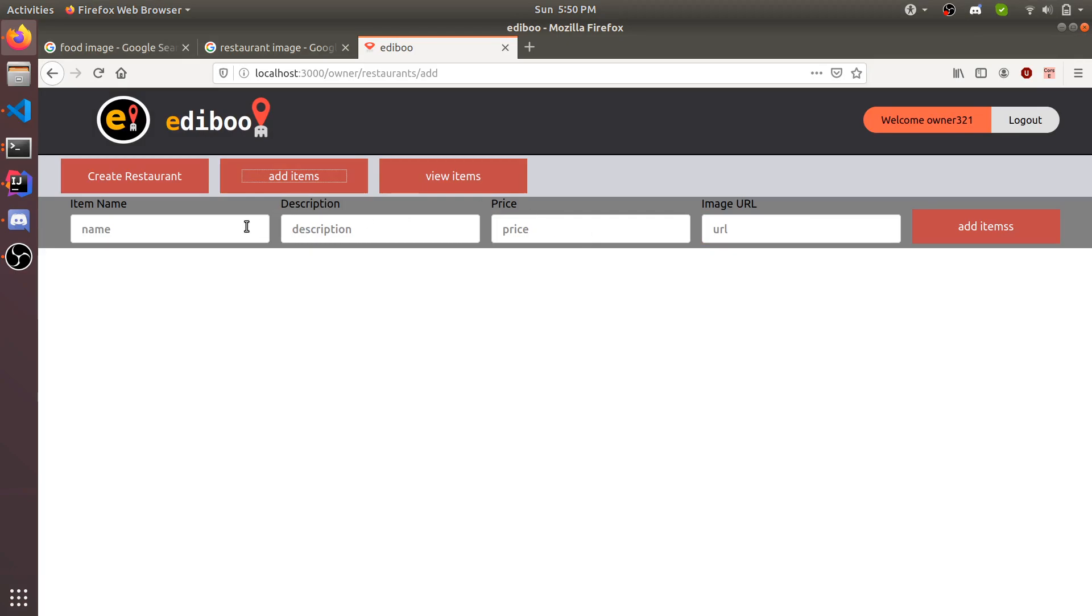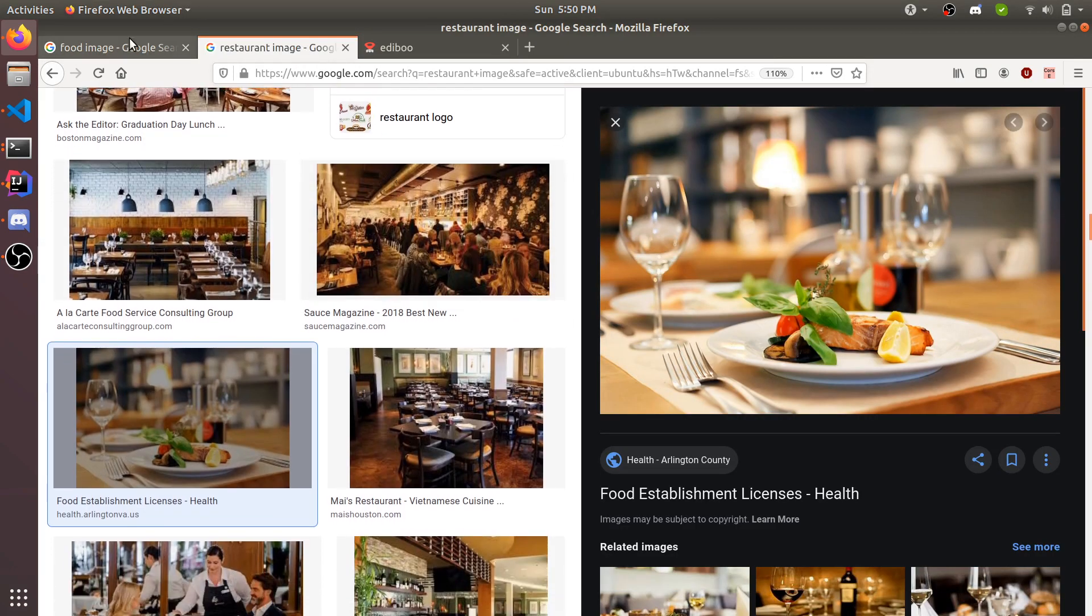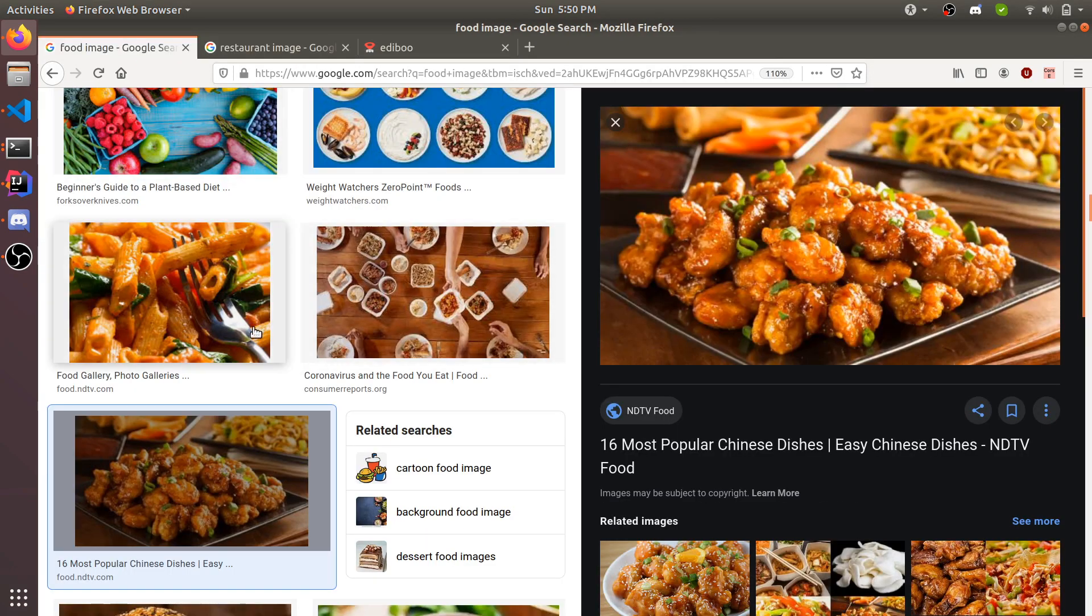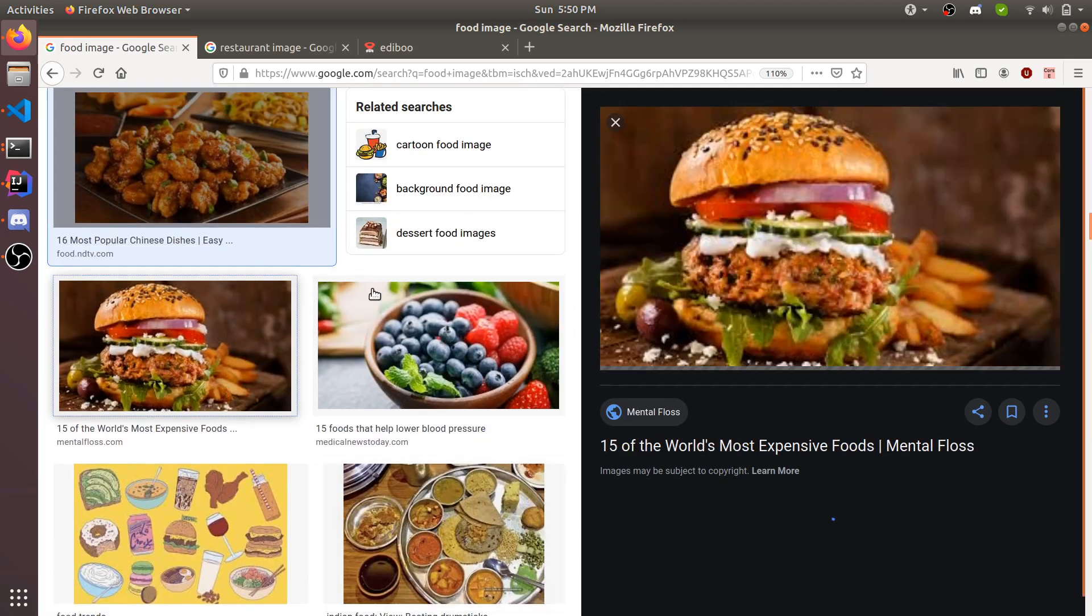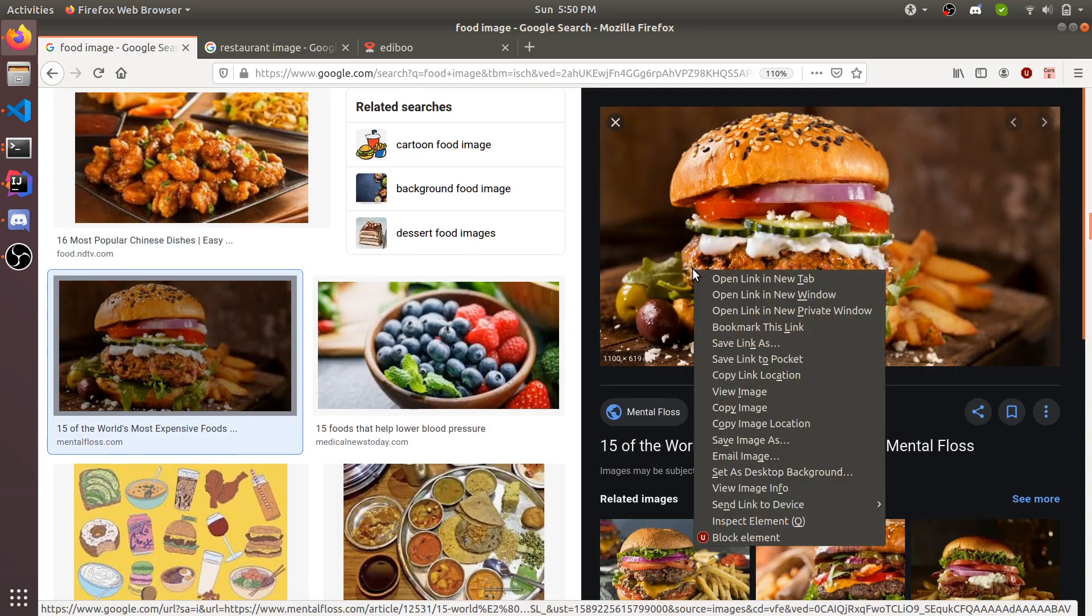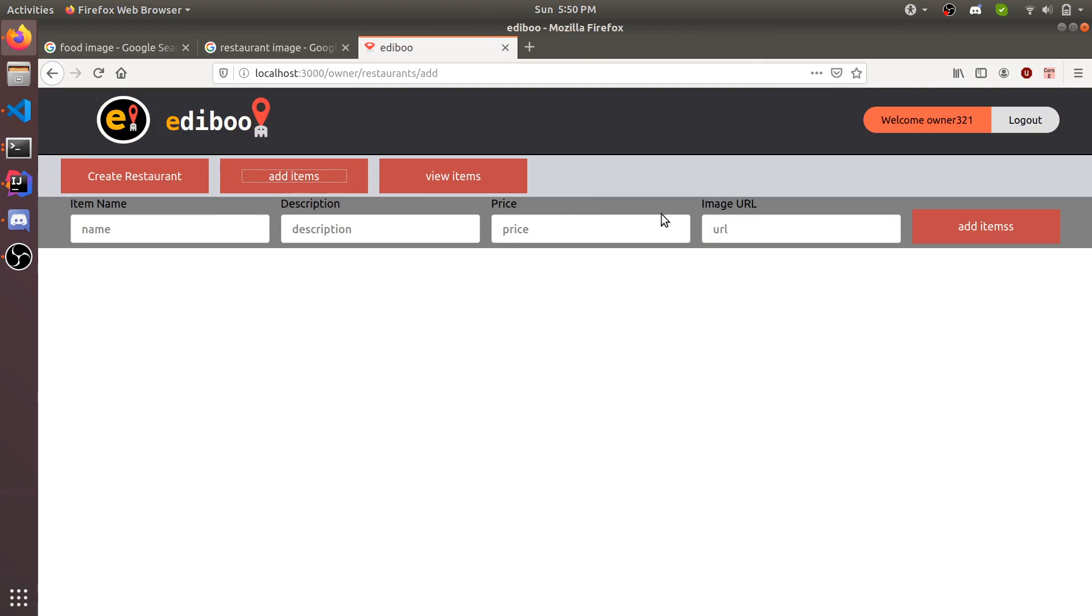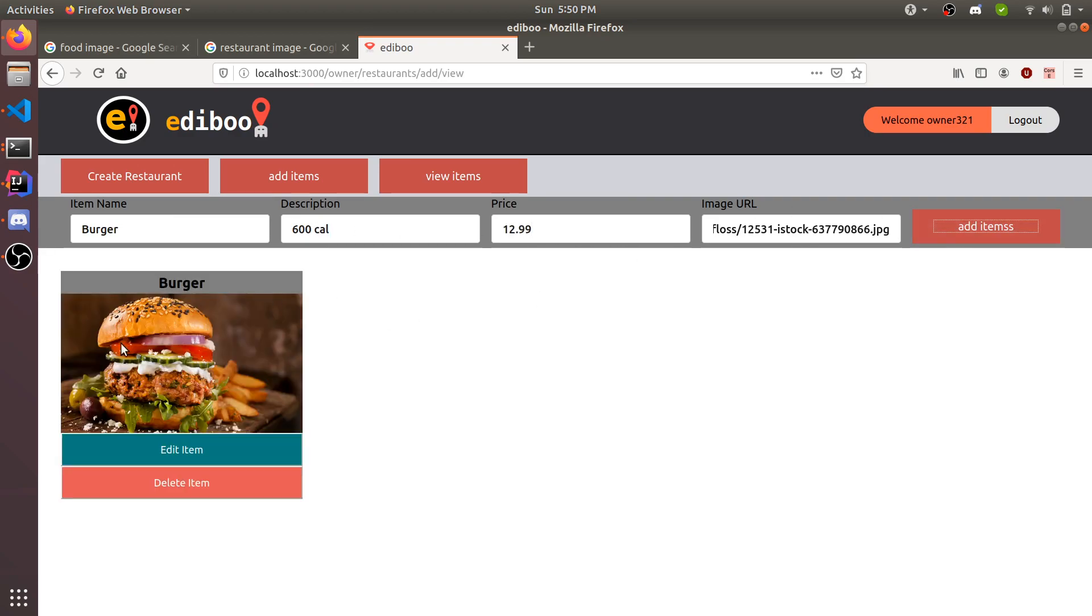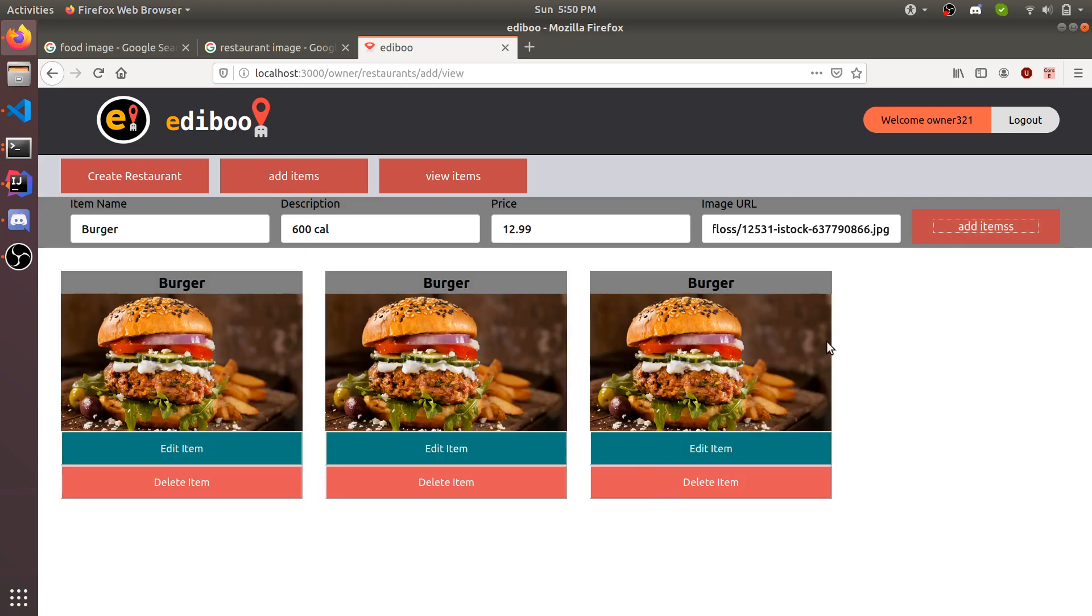Anybody can see it, but before anybody could see it, you should probably add some menu items. Find this cool looking burger, copy image location. We're just going to add it here right away. I'm going to call it burger, description 600 calories, price $12.99. I'm going to add it. Now you have a burger.